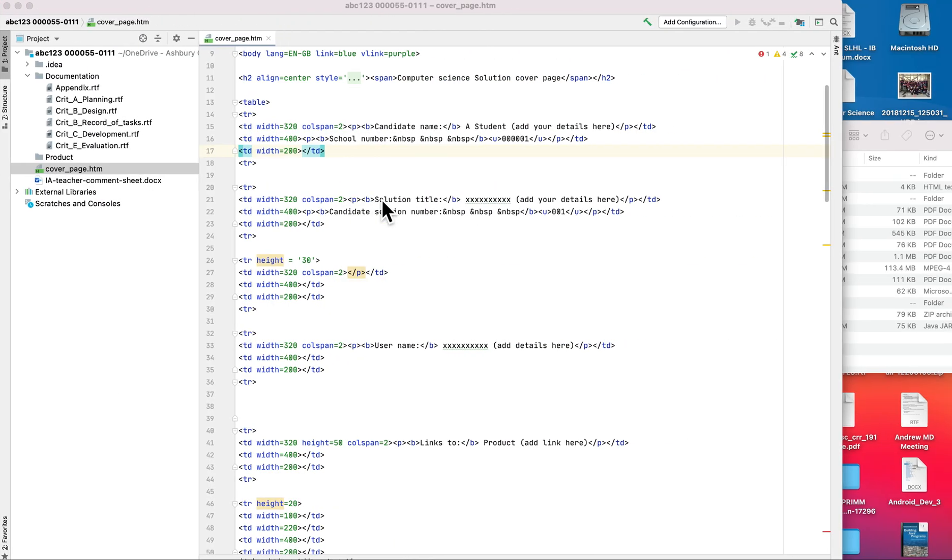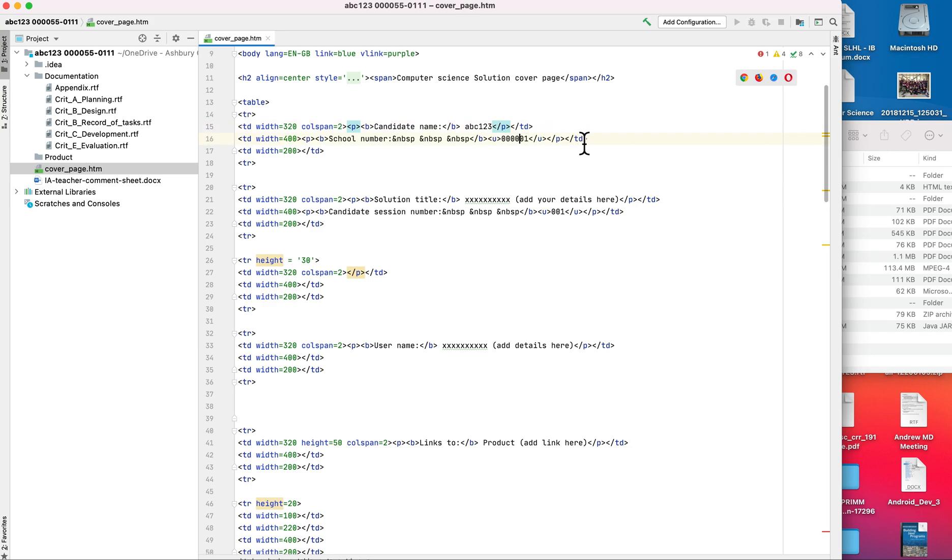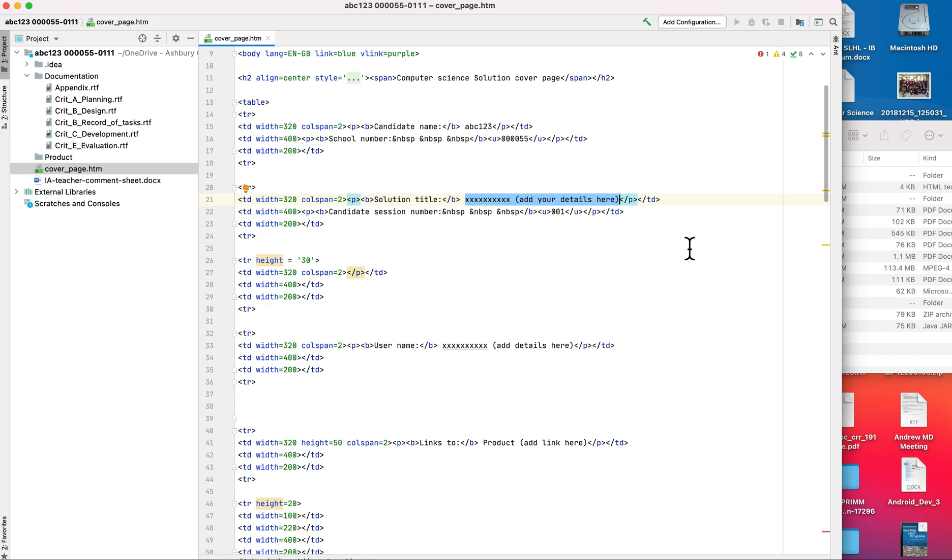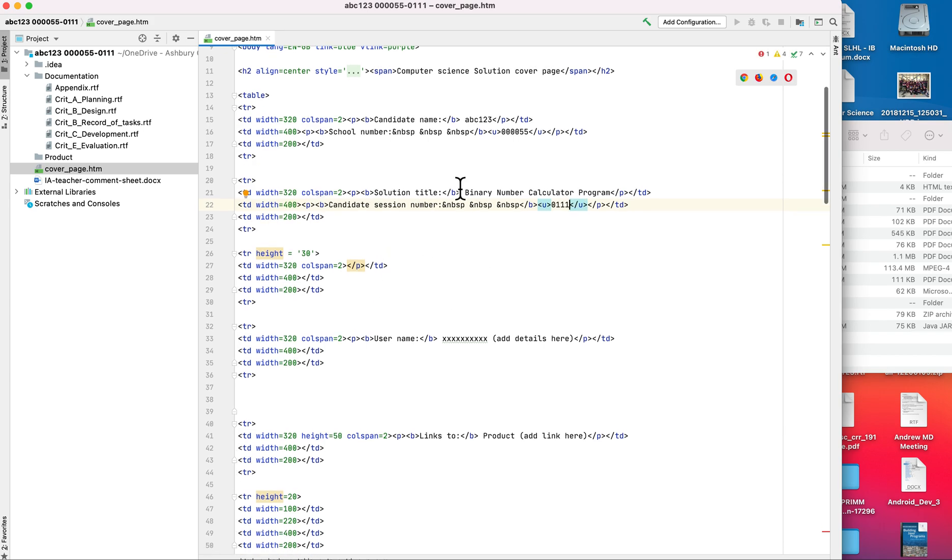Also, we haven't updated the word count, how to access the project, and also the other details about our project. So heading on back here, let's just start putting in our details. Candidate name, you're not going to put in your actual name, you're going to be putting in the candidate number. In my case abc123. The school number is 55. Solution title, in this case I'm going to say it's my binary number calculator. The session number, that's also provided to you from your IB coordinator.